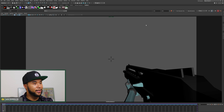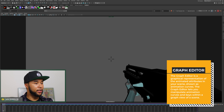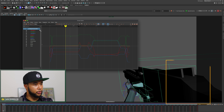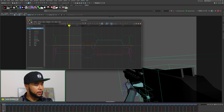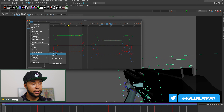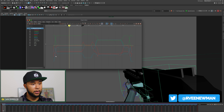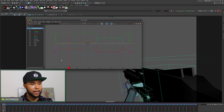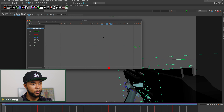Another great Maya 2020 feature is graph editor themes — very cool stuff that I didn't think I needed until I saw it. In the graph editor, go to View, then Theme, and you can change the theme. Right now we're in Dark, but you can switch to Light or Classic — the old-school look — so you can set it up however you prefer.